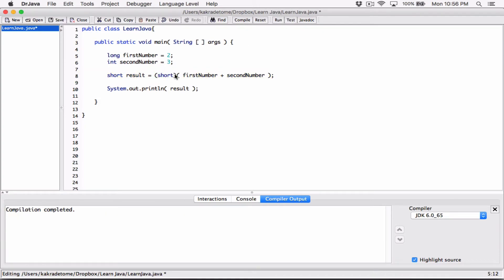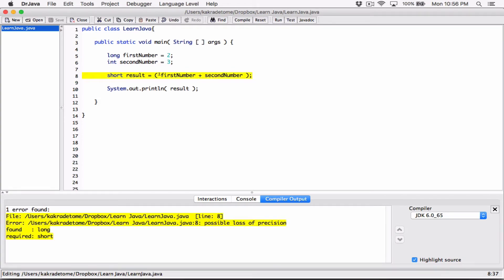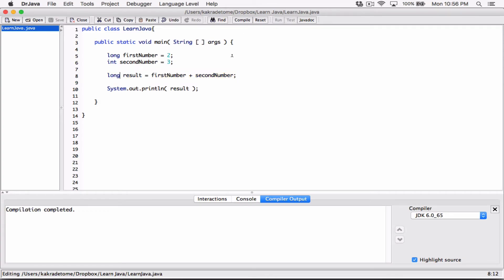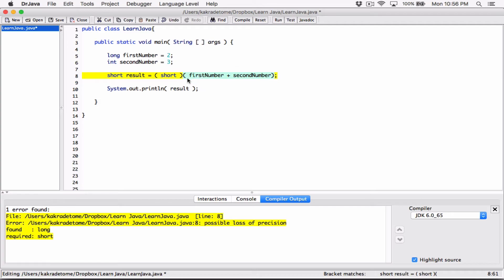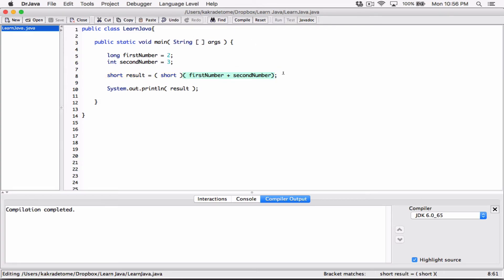If you have a long, everything evaluates to a long. It found a long because if one of them is a long variable, the whole thing evaluates to a long. So you have to make sure that this variable is also a long so you can hold the long value here. Or if you want to really store a short, you convert everything using typecasting to a short so that it can be stored here as a short. And that works.